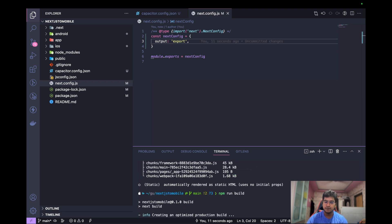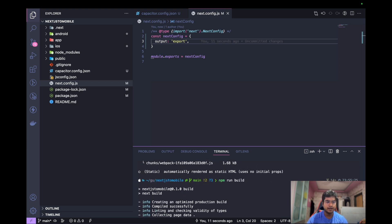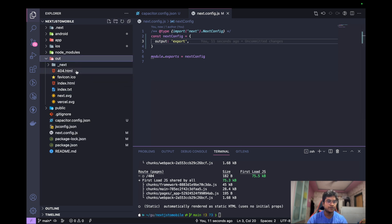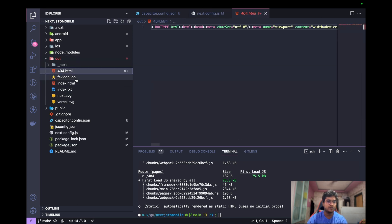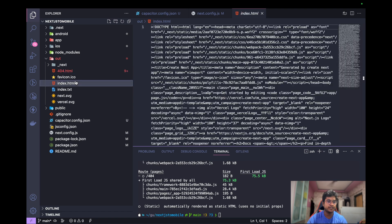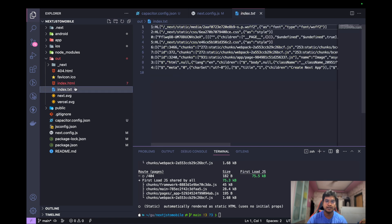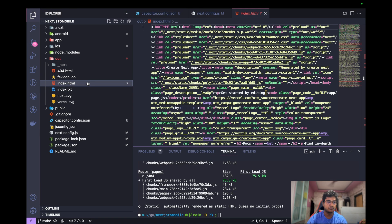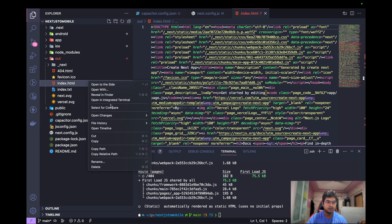It will take some time, and yes, we have our output folder here. If you see, we have an HTML 404 page, index.html, index.txt.